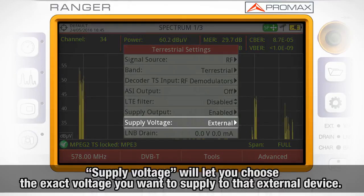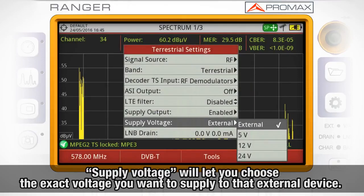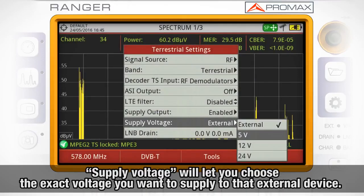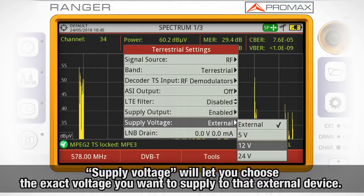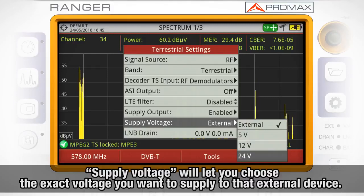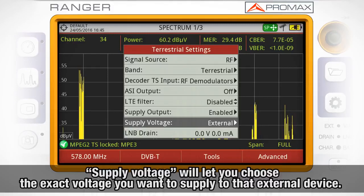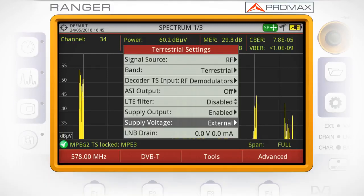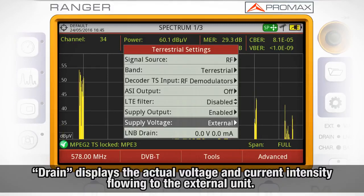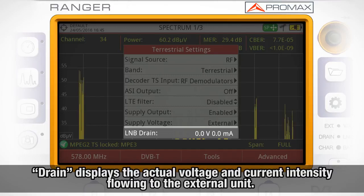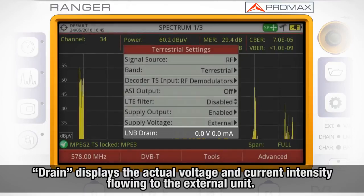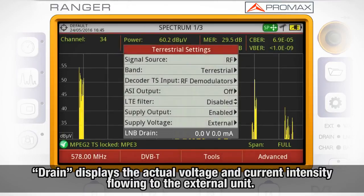Supply voltage will let you choose the exact voltage you want to supply to that external device. Finally, drain will show you what is the actual voltage and current intensity flowing to the external unit.